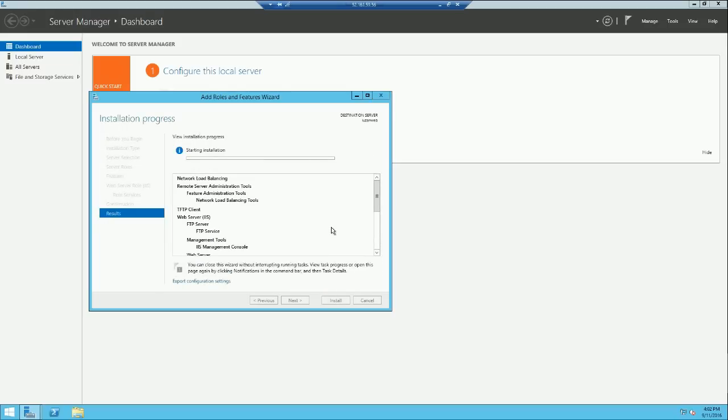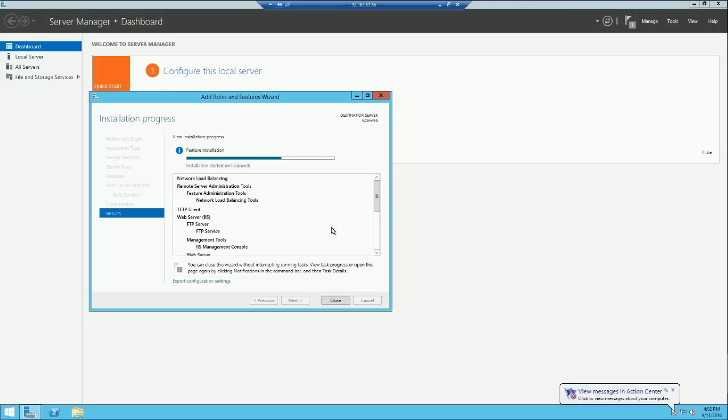As the feature installation is completed, now we can click on close.